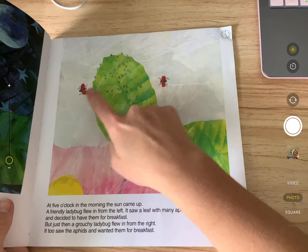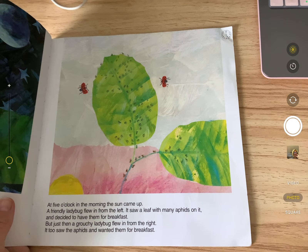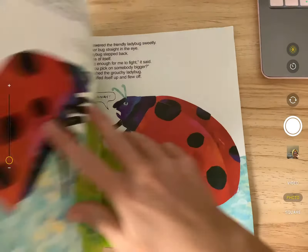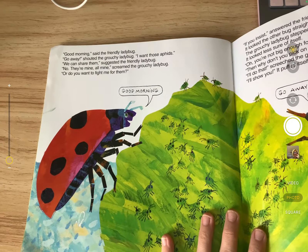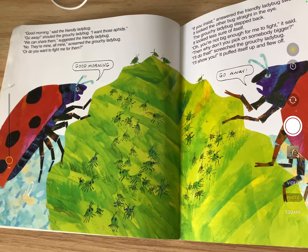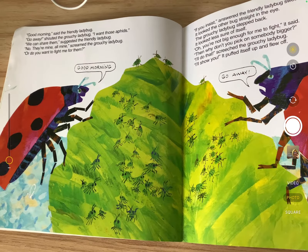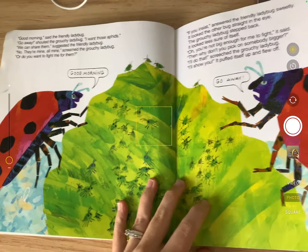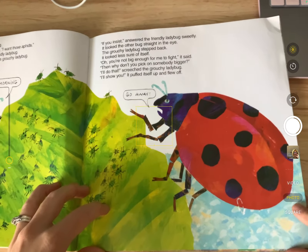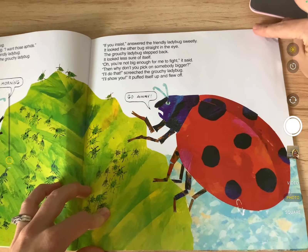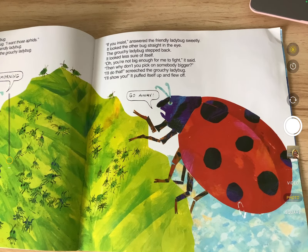At five o'clock in the morning, the sun came up. A friendly ladybug flew in from the left. It saw a leaf with many aphids on it and decided to have them for breakfast. But just then a grouchy ladybug flew in from the right. It too saw the aphids and wanted them for breakfast. 'Good morning,' said the friendly ladybug. 'Go away,' said the grouchy ladybug. 'I want those aphids.' 'We can share them,' suggested the friendly ladybug.